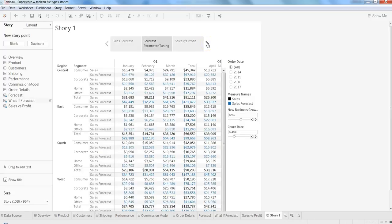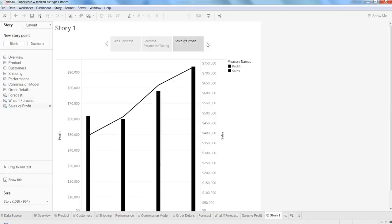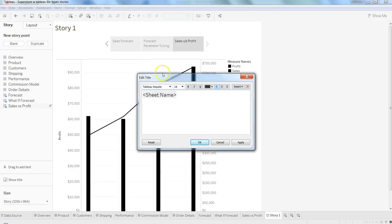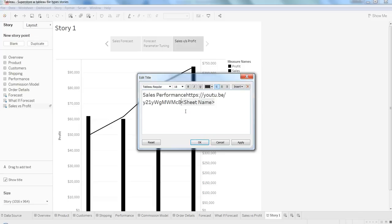You can change the title from here by double-clicking and entering whatever you want, like 'Sales Performance.' Then click Apply.